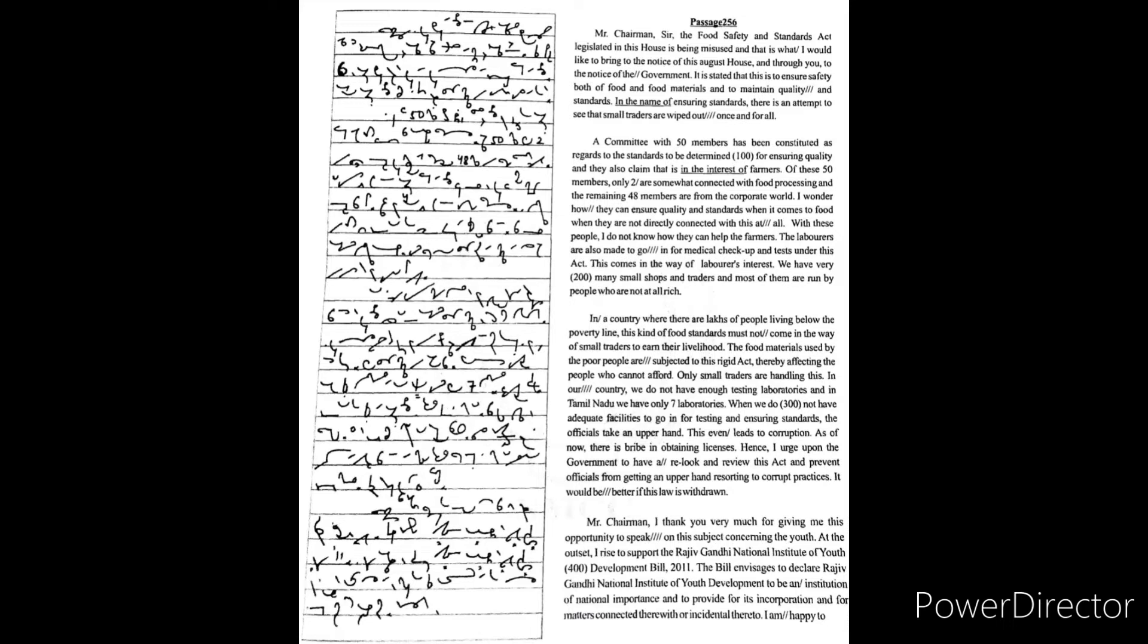The remaining 48 members are from the corporate world. I wonder how they can ensure quality and standards when it comes to food when they are not directly connected with this at all.